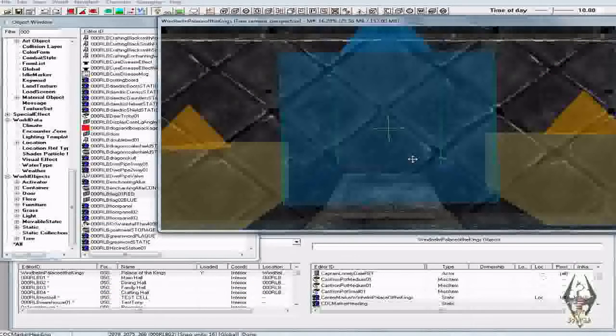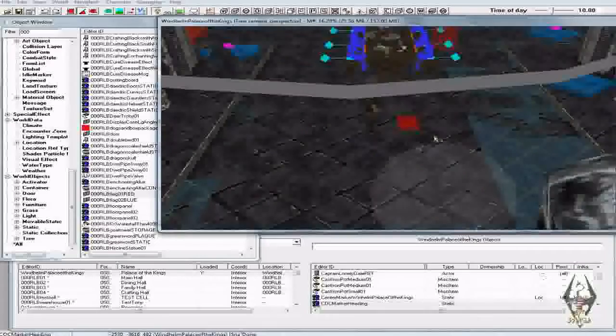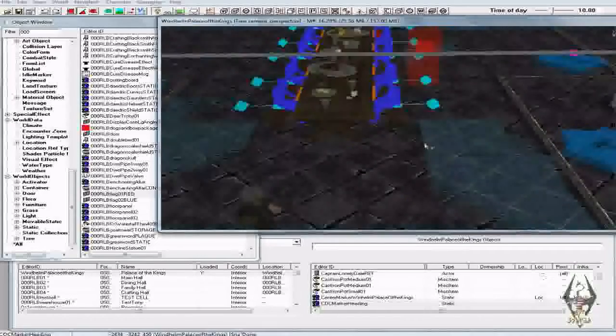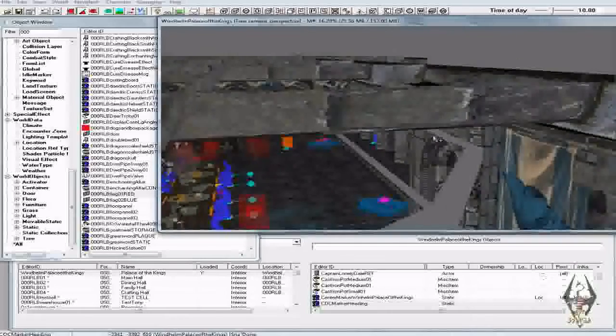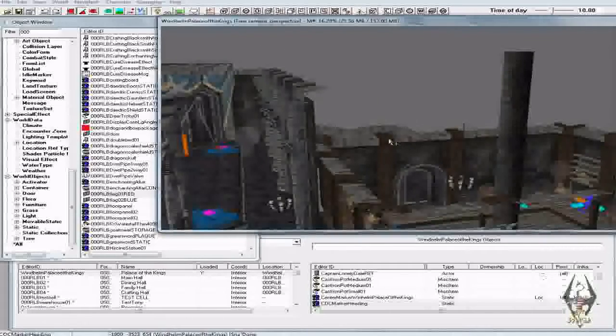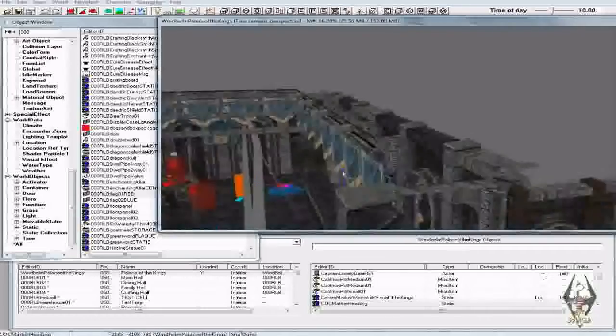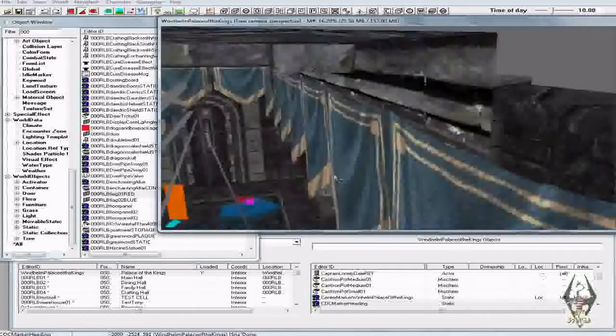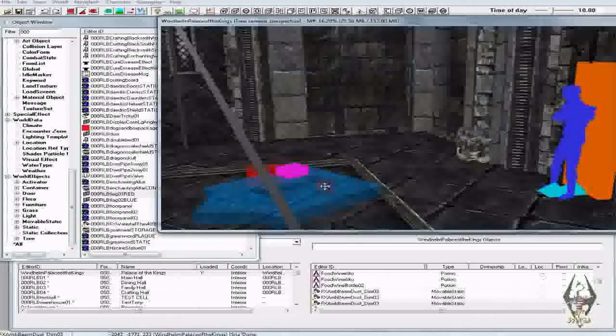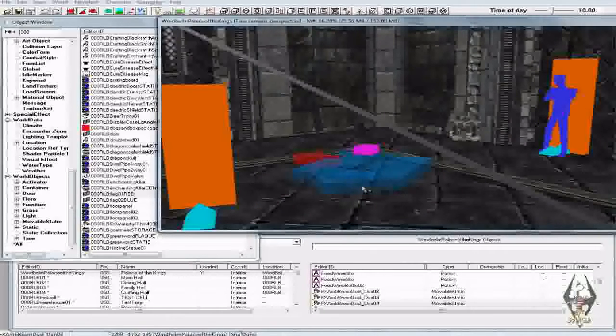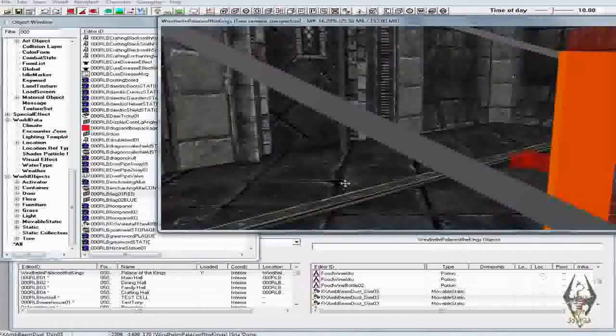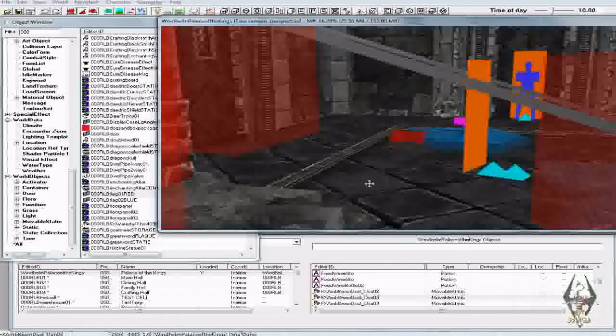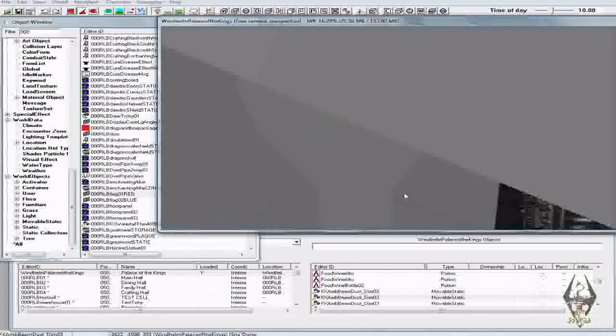Alright here we are in the Palace of the Kings. We're going to take a look at it right here, we'll look around and you're going to want to put it someplace where you can stick the corresponding map flag out. So let's take a look here and see what we got. Okay yeah, this will work.